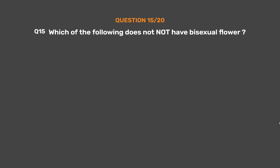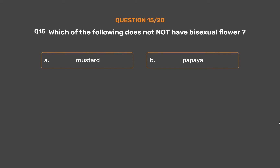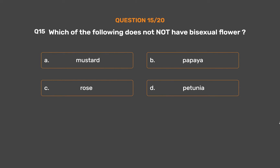Question No. 15. Which of the following does not have a bisexual flower? Option A – Mustard. Option B – Papaya. Option C – Rose. Option D – Petunia.